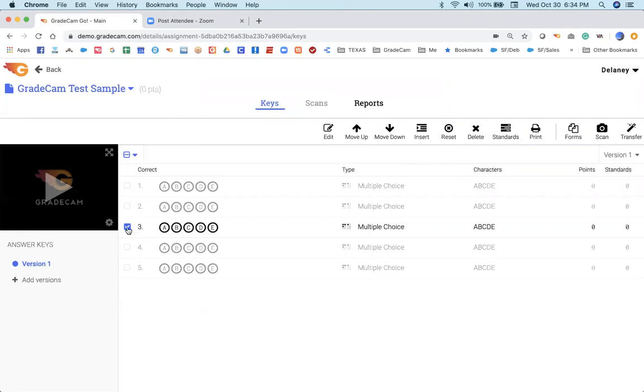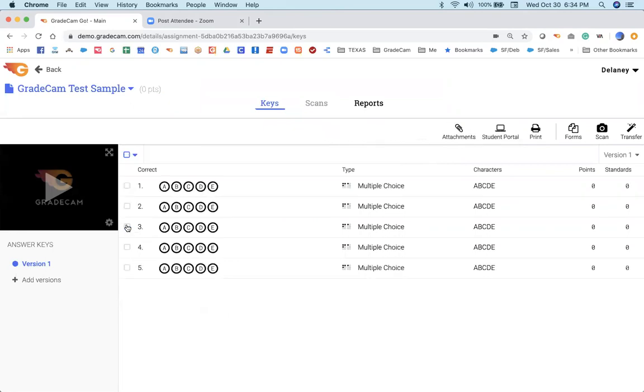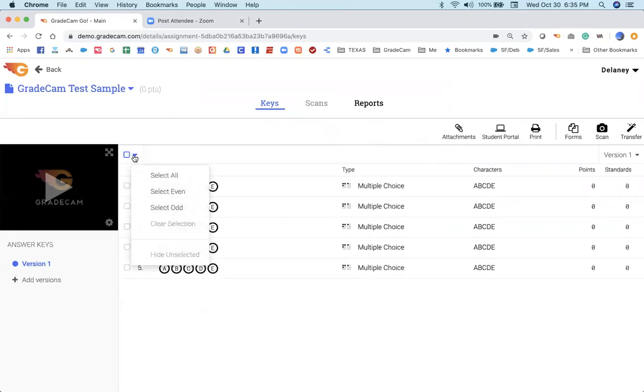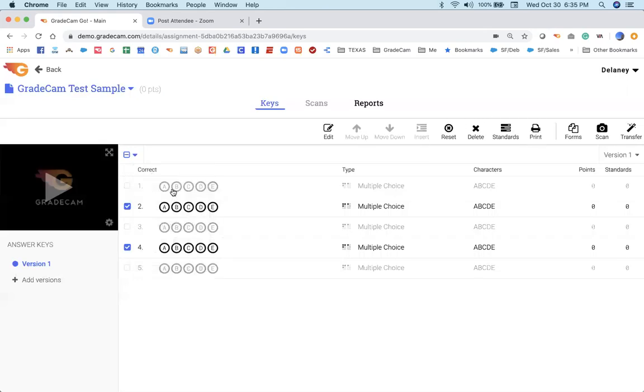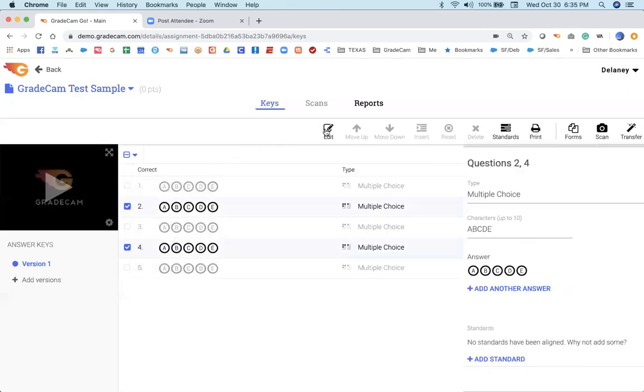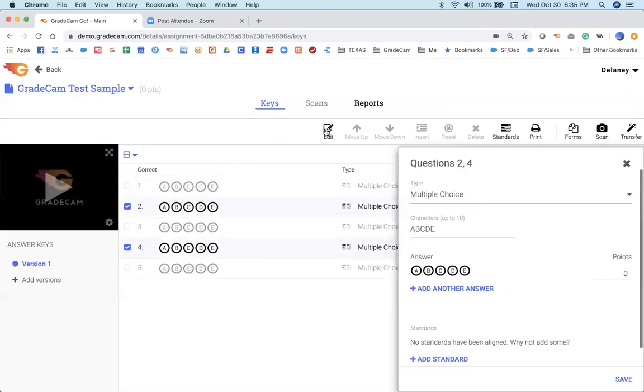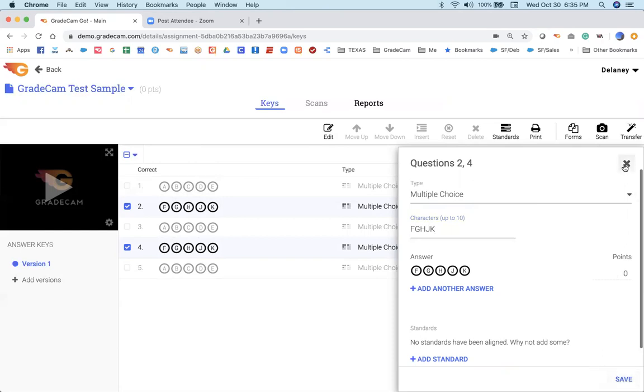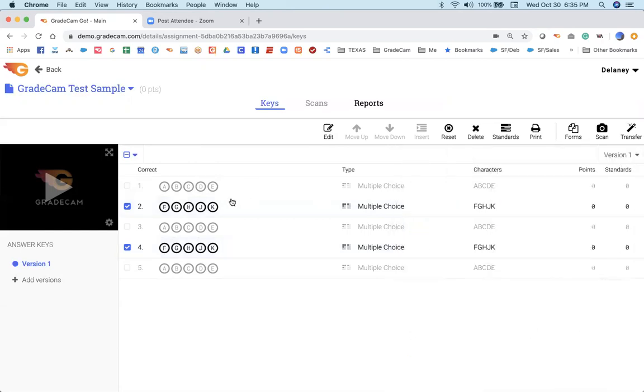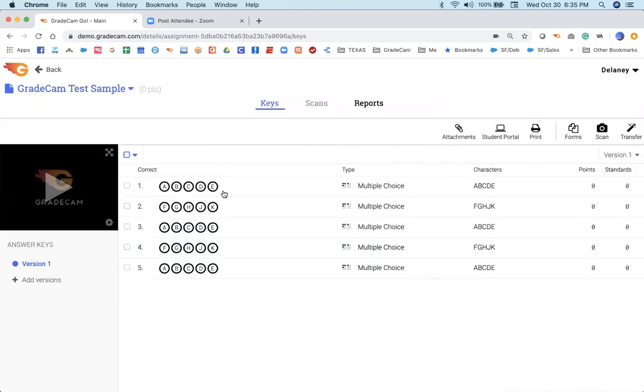Now, something that I think is pretty powerful is the option to make a selection here, where you're selecting groups of questions. For instance, if I have a test that the odd numbers are A, B, C, D, E, but the even numbers are F, G, H, J, K, I can edit those even numbers in one group, and now we are all set. And so now my answer key is reflective of those alternating rows.